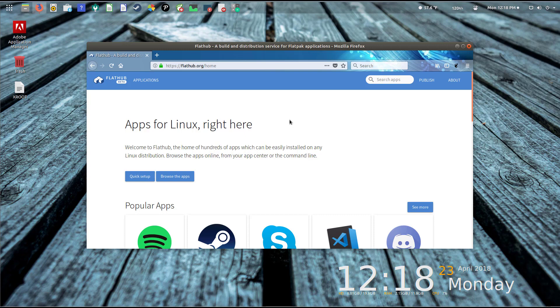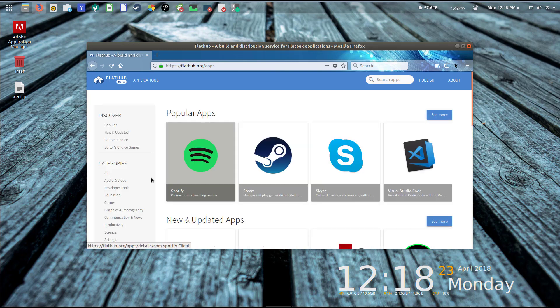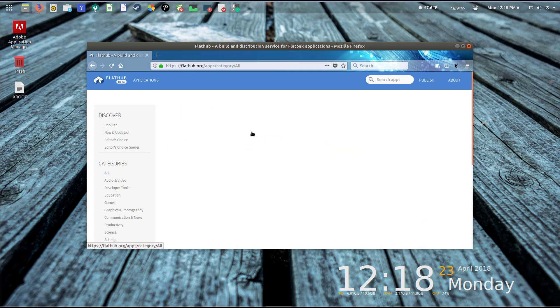That's flathub.org. Now flathub.org is in beta as of the recording of this video, but I'm sure the folks behind it will keep progressing. It offers you two basic sections here: the first one is a quick setup, which we'll take a look at, and the other is browsing your apps that you can install.